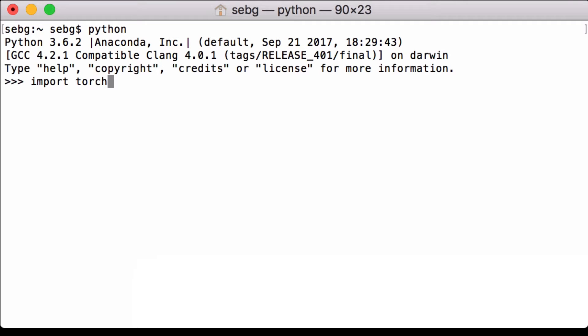We import PyTorch, then print the PyTorch version we are using. We are using 0.2.0_4 for this video.